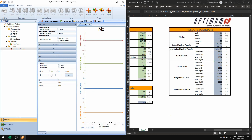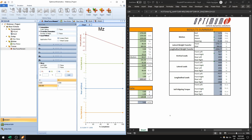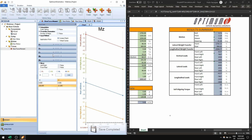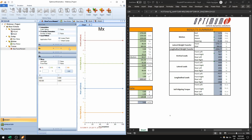Finally, the self-aligning torques. I could also define the Mx — the overturning moment — but I'm going to leave those at zero for this example.